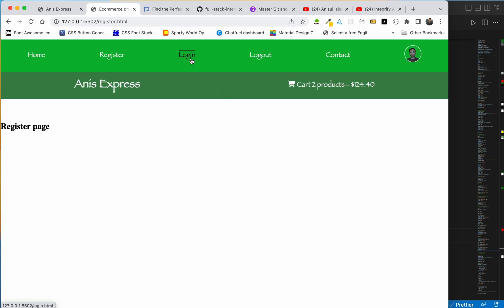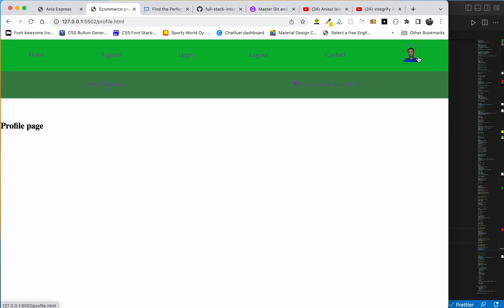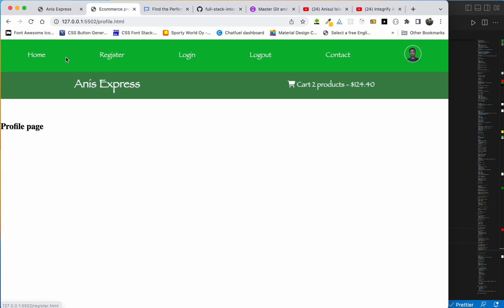Even the register page design, login page design, contact page design, and profile page design sections are mentioned for upcoming tutorials.